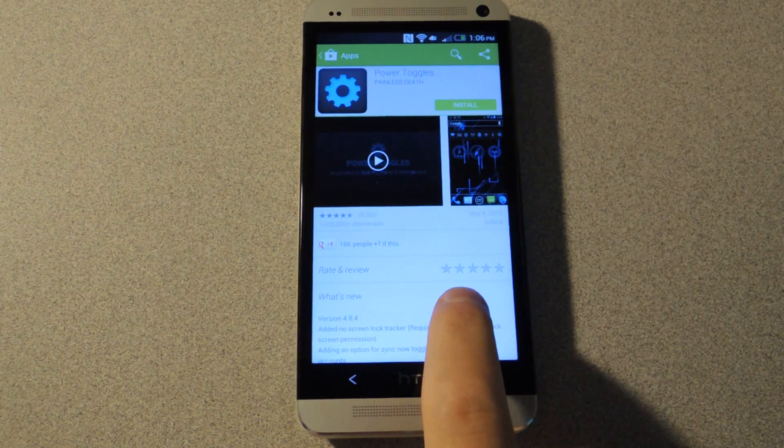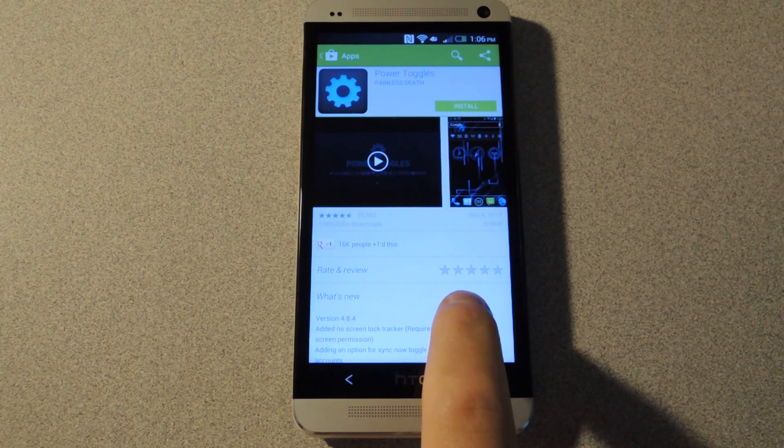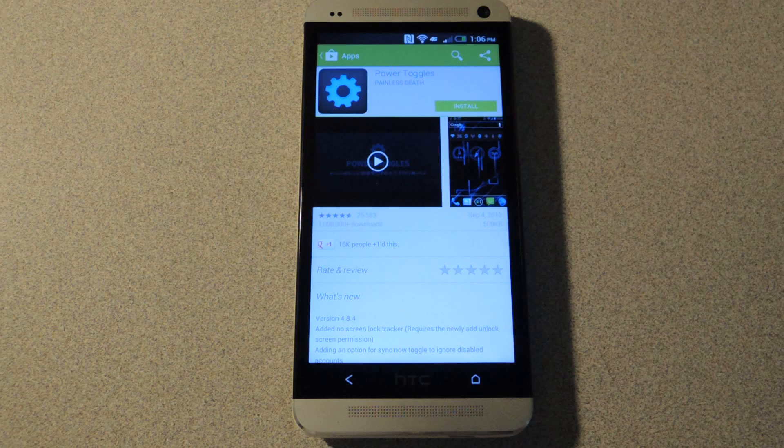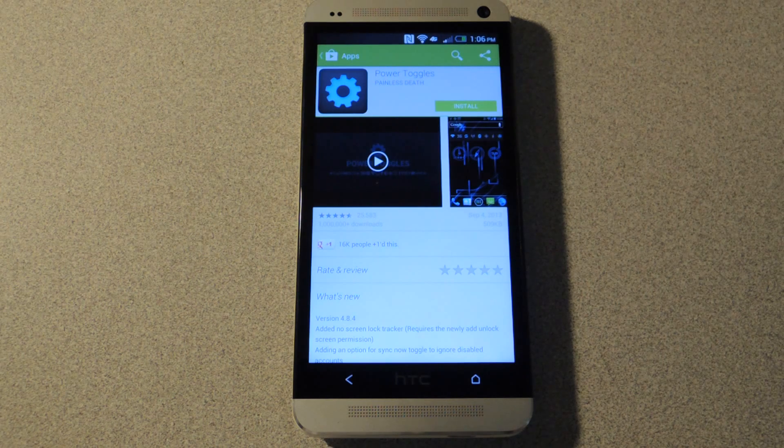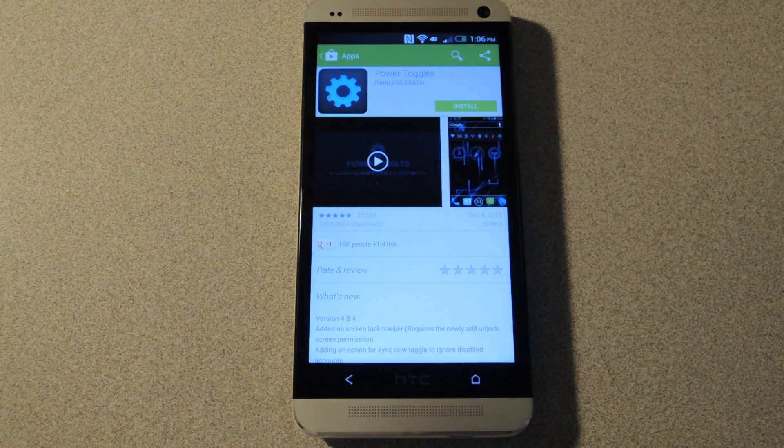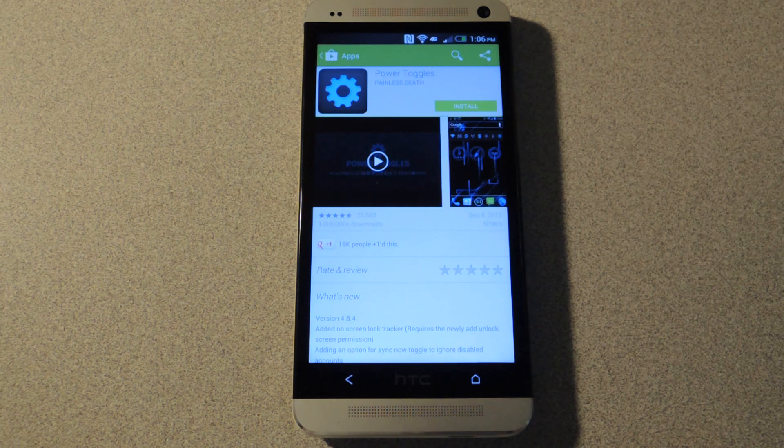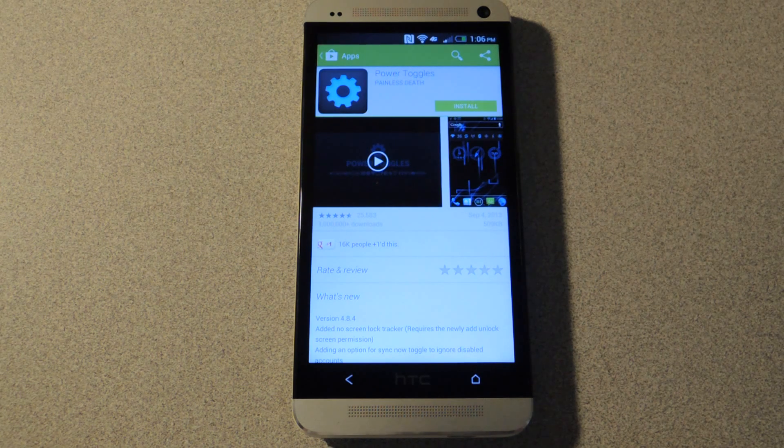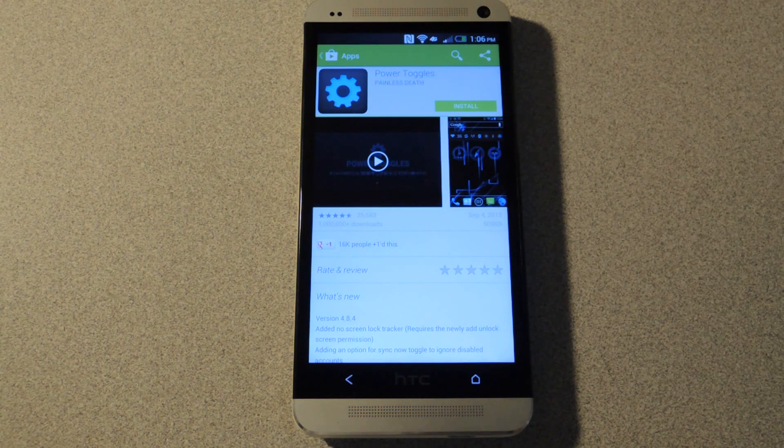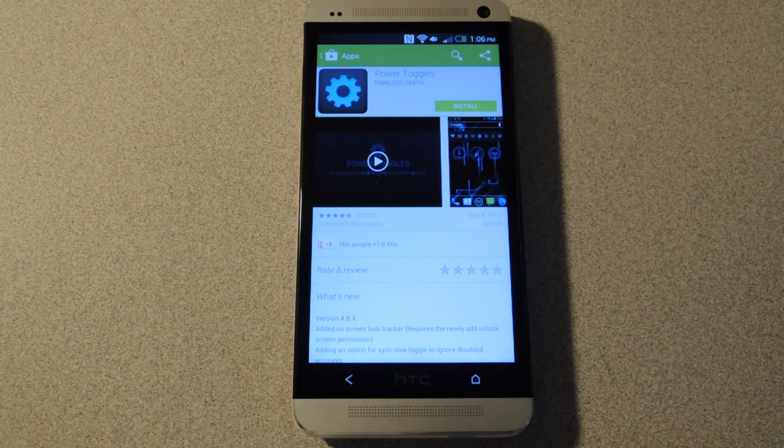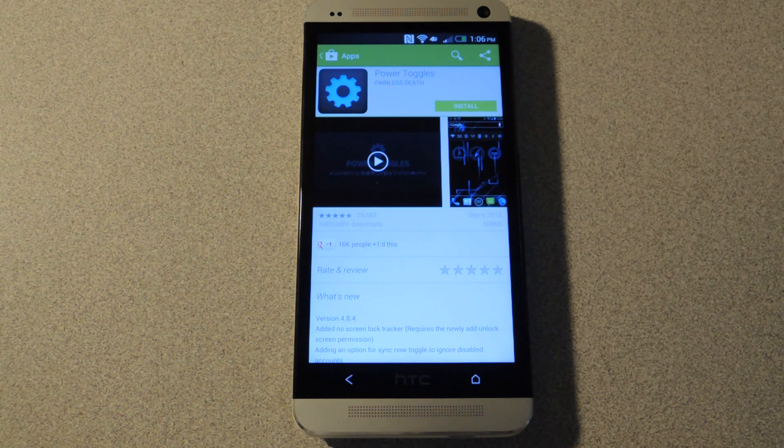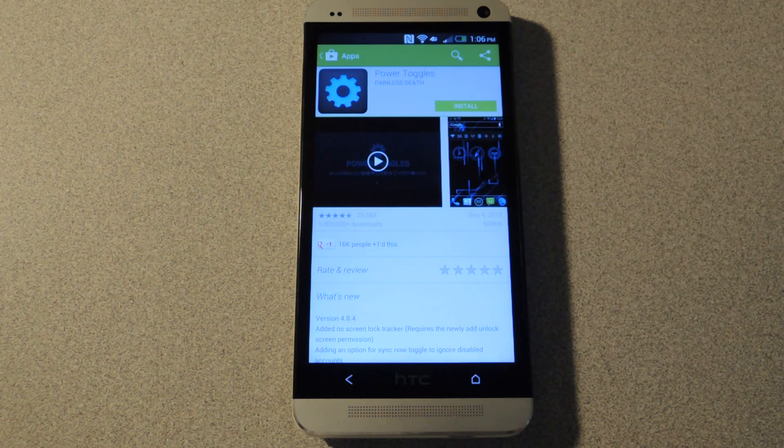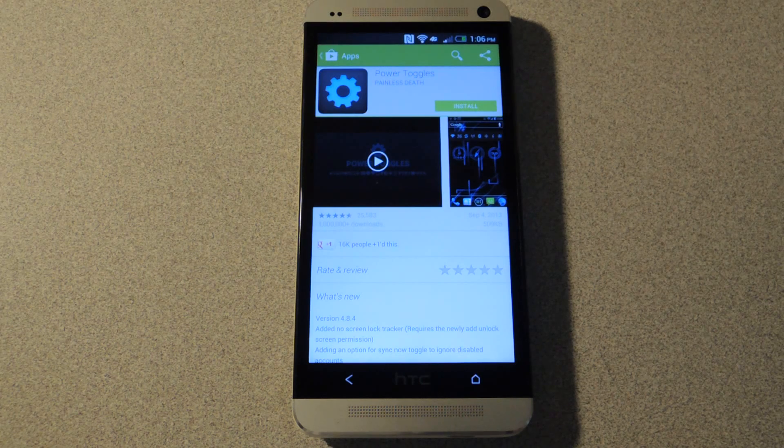So I'm going to be using a free app to get those into the notification shade. This one is called Power Toggles by Painless Death. It is free and there are no ads, but if you really like it I support donating to the developer because they really did a good job with this app.